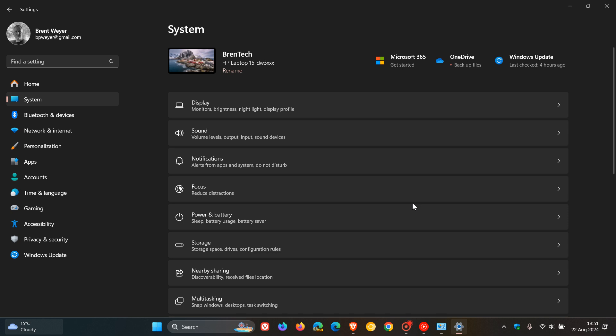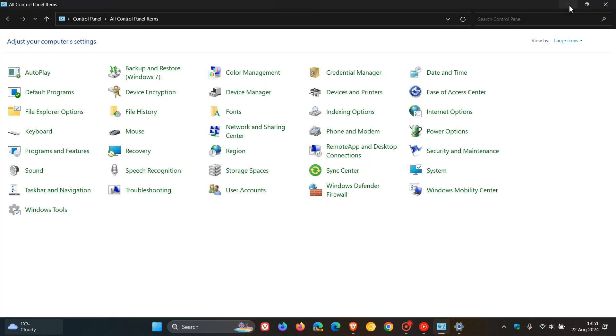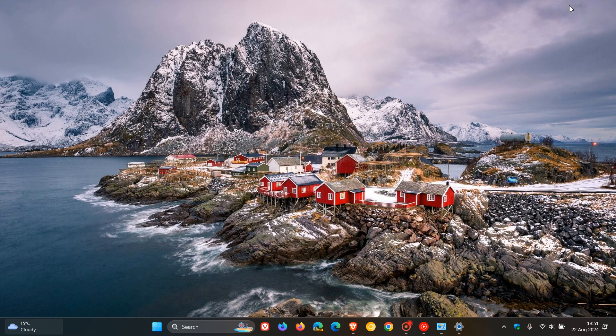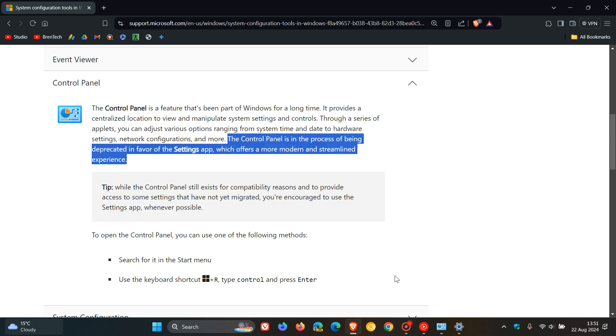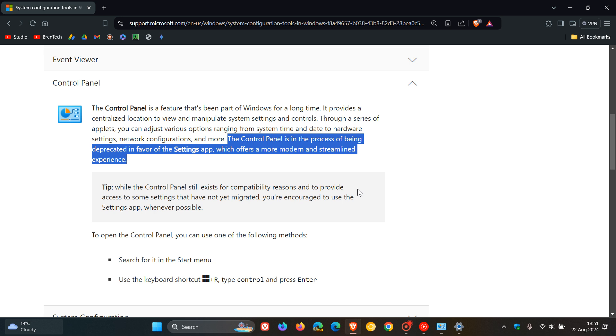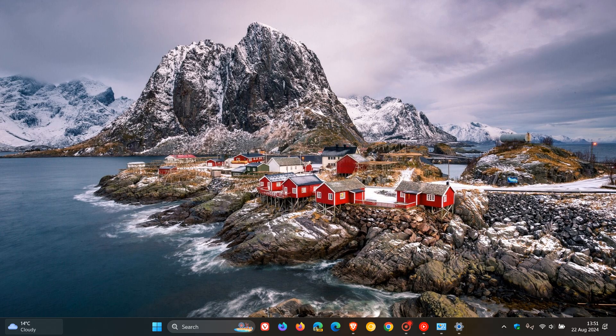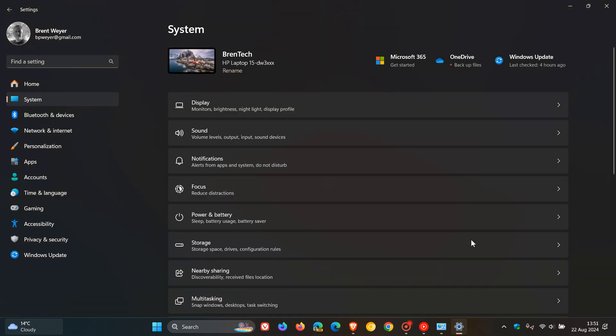And if we just head back to that announcement quickly from Microsoft, they do mention that while the control panel still exists for compatibility reasons and to provide access to some settings that have not yet migrated, you're encouraged to use the settings app whenever possible. So that statement also shows us that Microsoft will eventually move everything over to the settings. So they want you to start using settings more so than the control panel to basically familiarize yourself with the settings app if you haven't done so already.